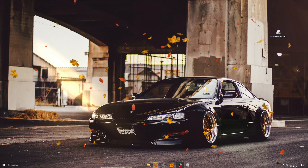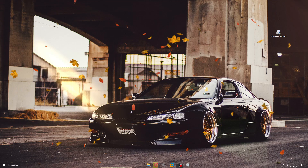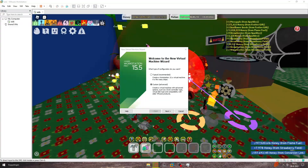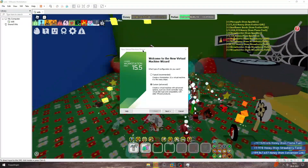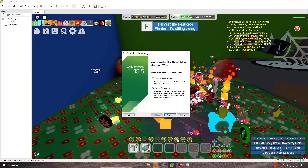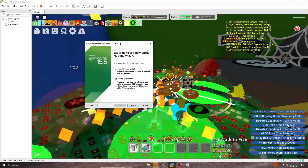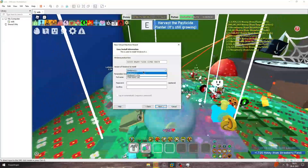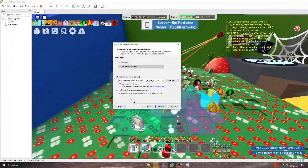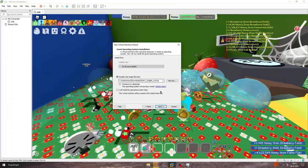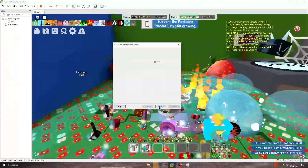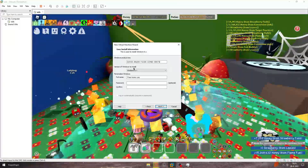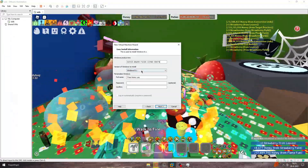I don't know if you need a product key, but I will leave it in the description for you. So you want to make a virtual machine. Click Custom, then Next. Pick the Windows folder and click it. Go Next. Enter the product key — it's linked in the description for the Windows one. Click Windows 8.1 Pro.